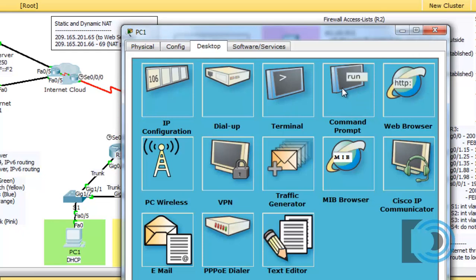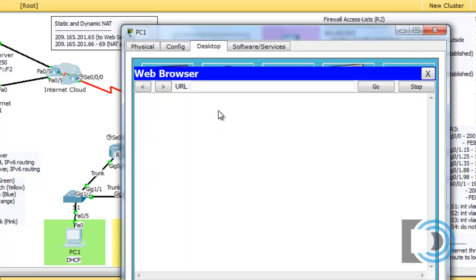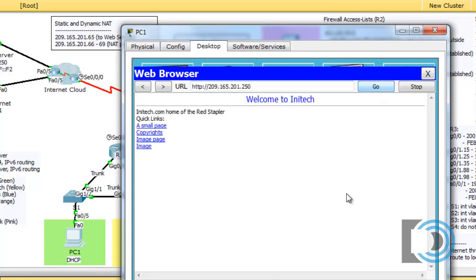If that's allowed through, hopefully web pages are allowed back through as well. We'll try 209.165.201.250 in the web browser, press go, and it says 'Welcome to Initech.' So we're able to get web pages — that's working.